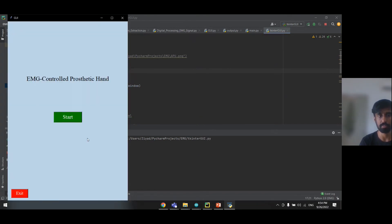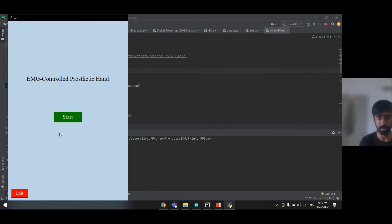And now when I press start, then my prototype will start working. Let me show you in the next video.